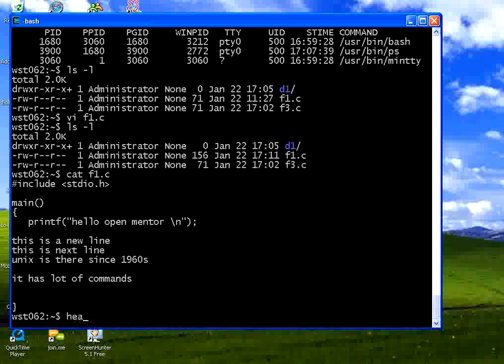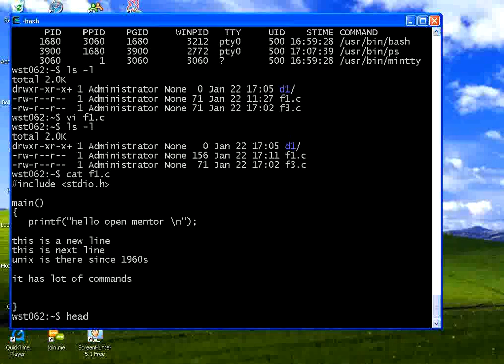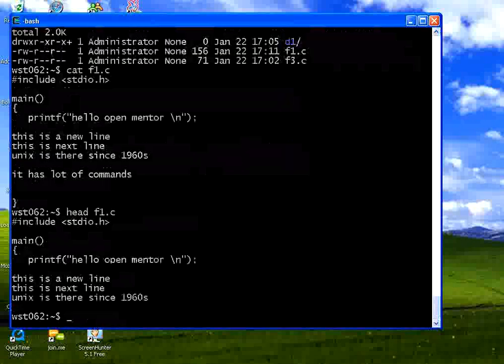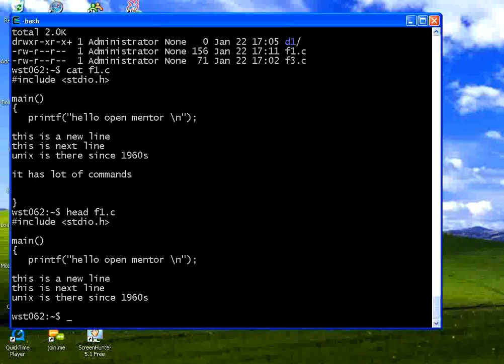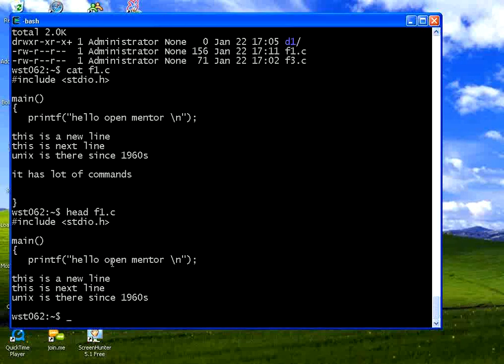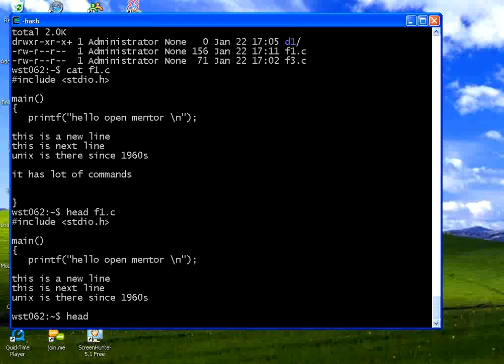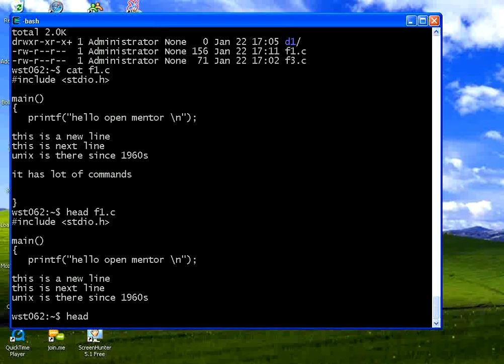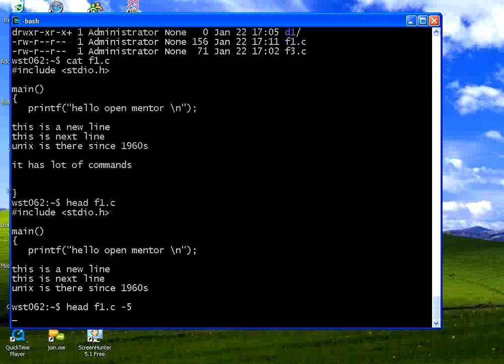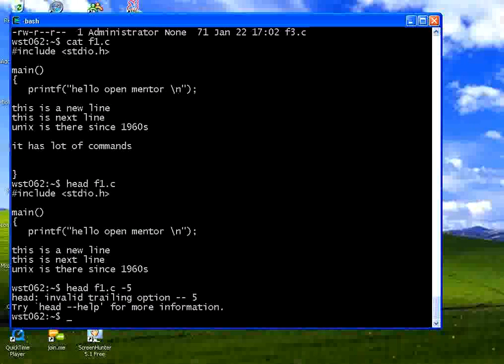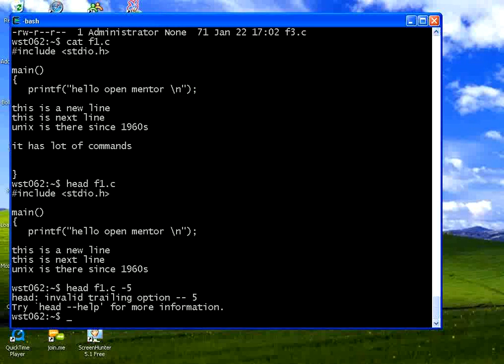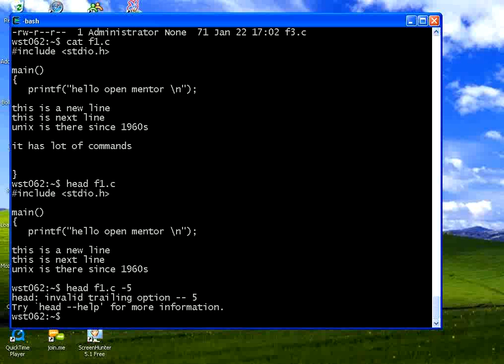Now if I say head f1.c. Head means display the top 10 lines. So it takes right from the first line. It is printing some X number of lines over here. Now if I say head f1.c minus 5. I think probably I should have given. Assume that I don't know the command.